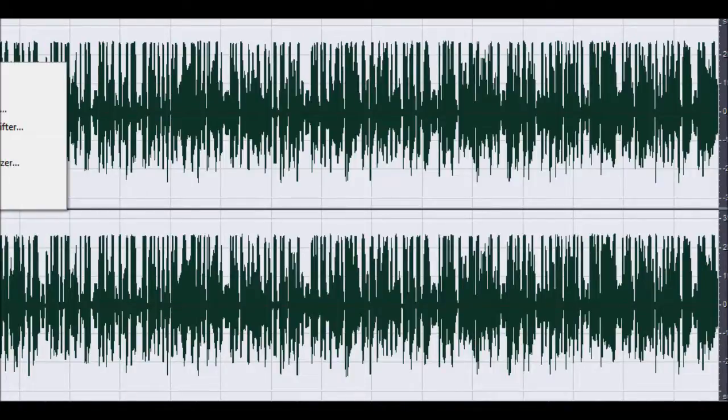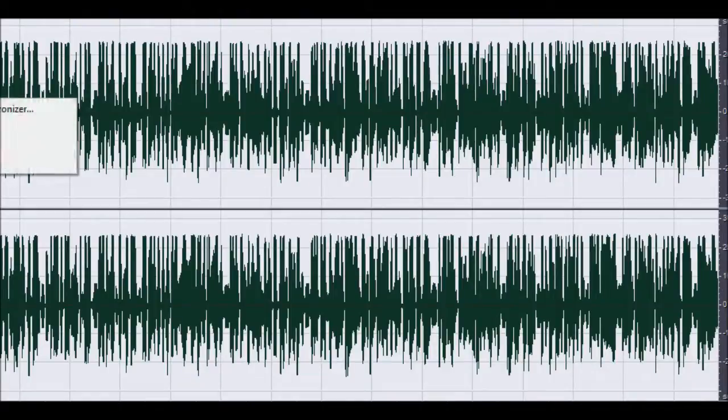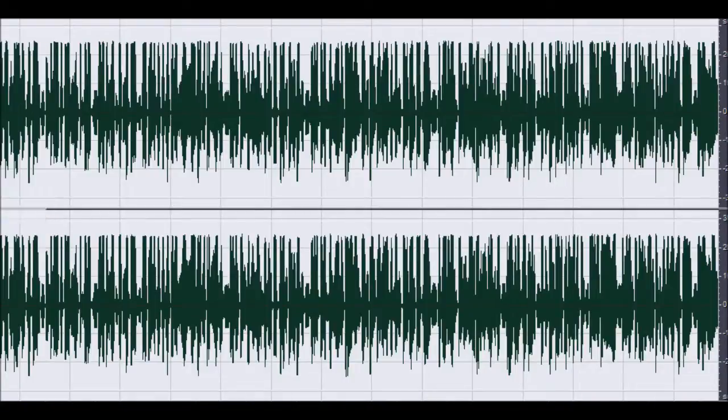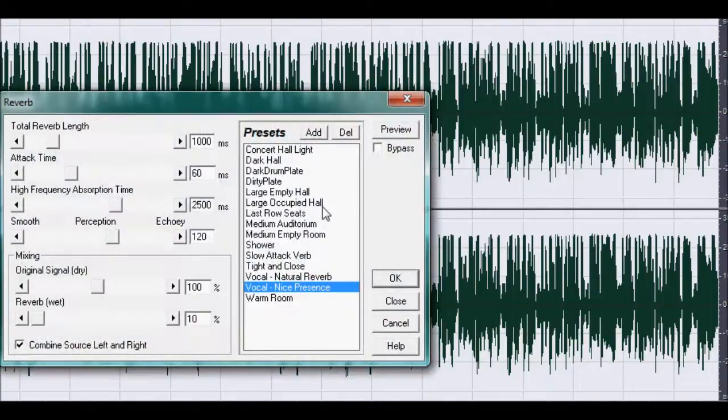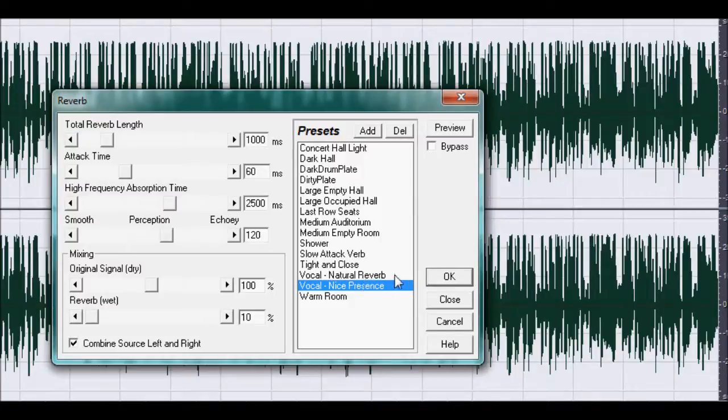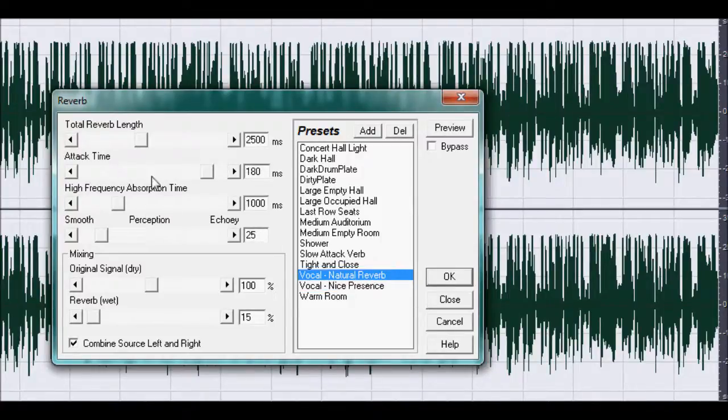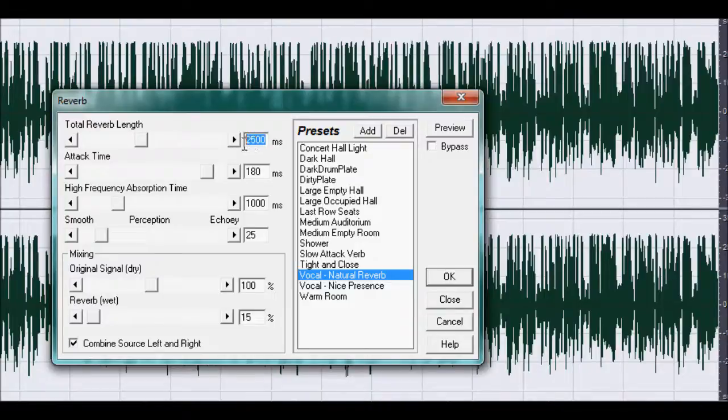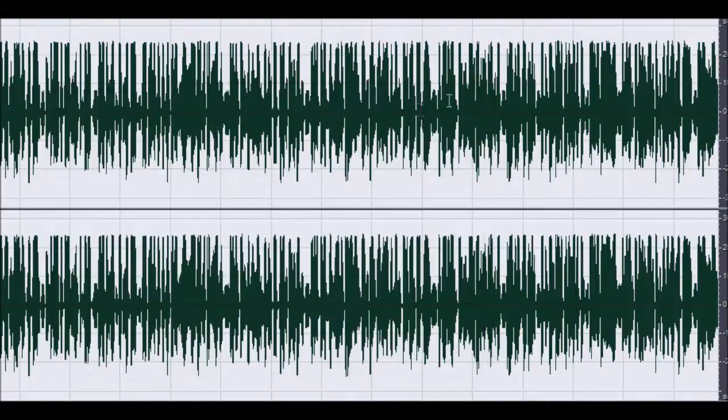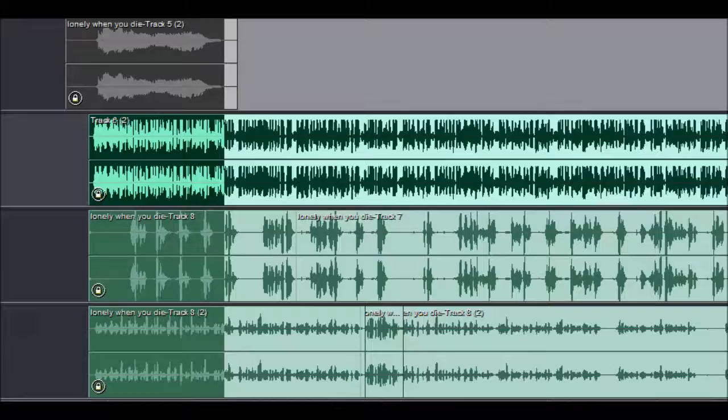But once you've got everything on there you might want to put a little bit of reverb. Kind of give it more of an airy feel to it. I'd say a good one to use on a rap vocal would be the natural reverb. And maybe take down the release time on there. And then the mixing, the dry and the wet mix. But I won't really worry too much about reverb unless it's that kind of song. It depends on the kind of song.